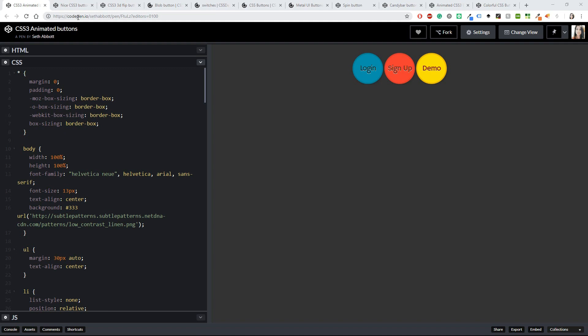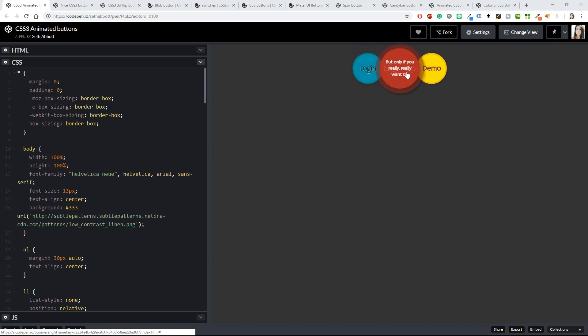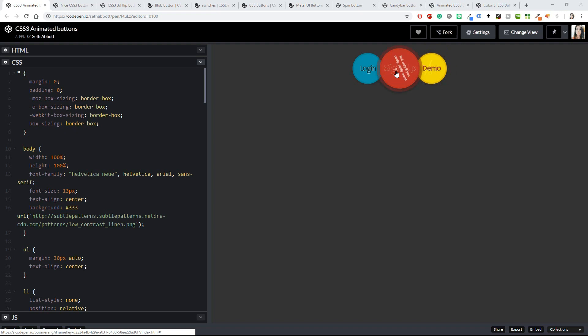All right, the first one that comes to us from CodePen is the CSS3 animated buttons. Check out this animation, or this one, and this one. So if you have a cool website and you're not afraid of being playful, then you can use these kinds of buttons. I really like them.